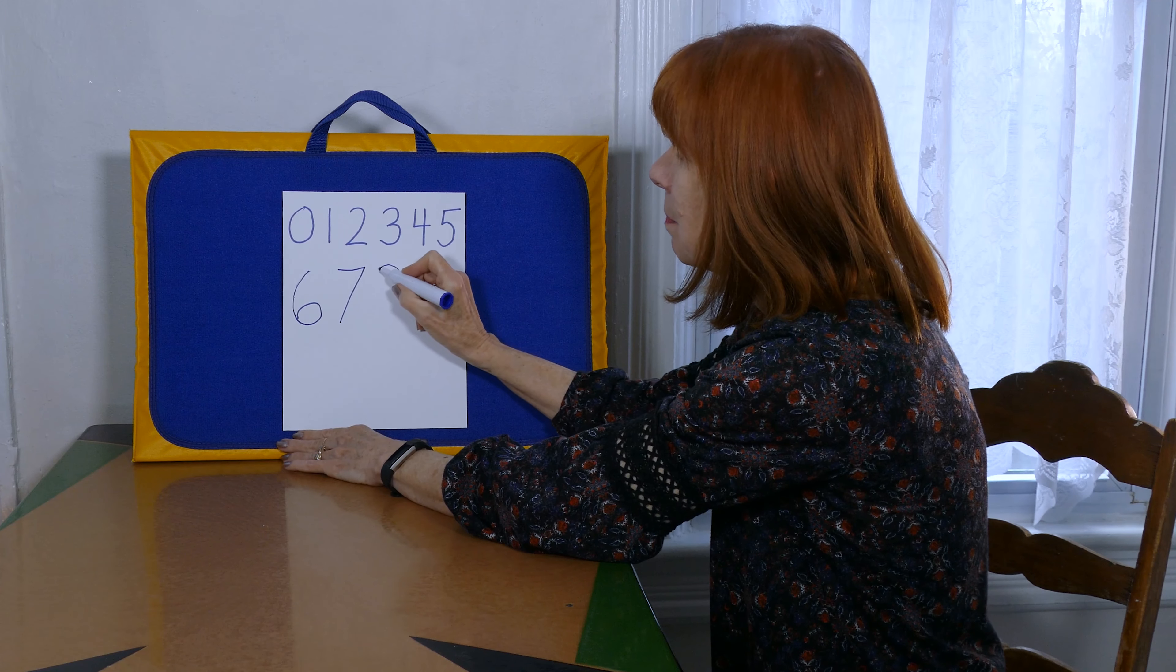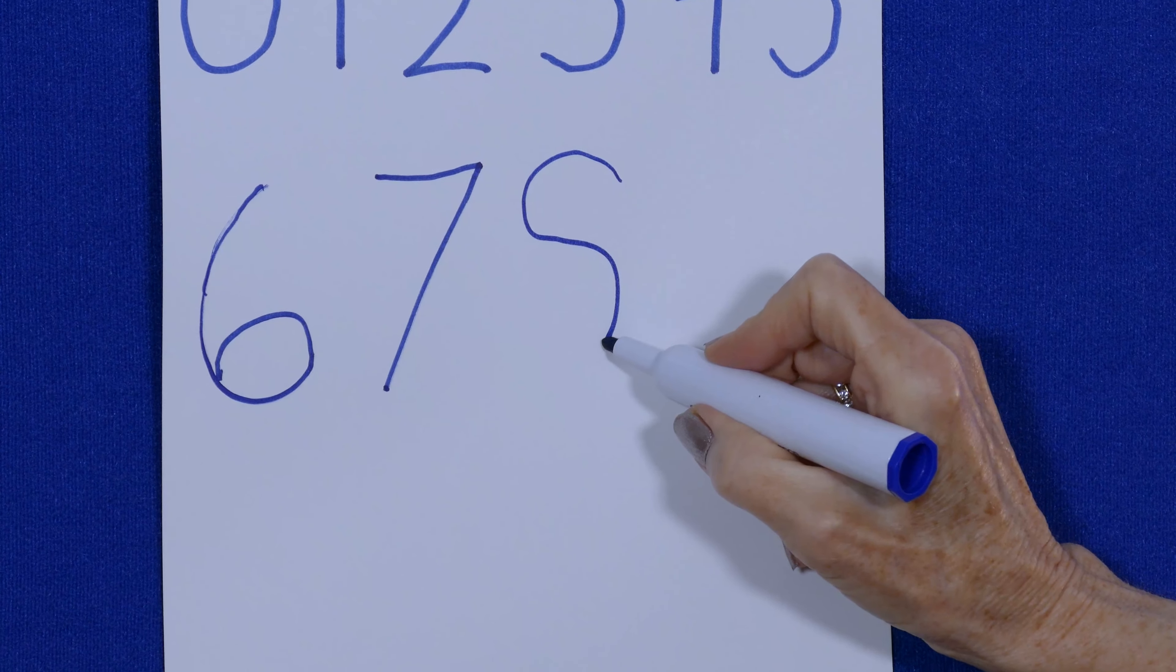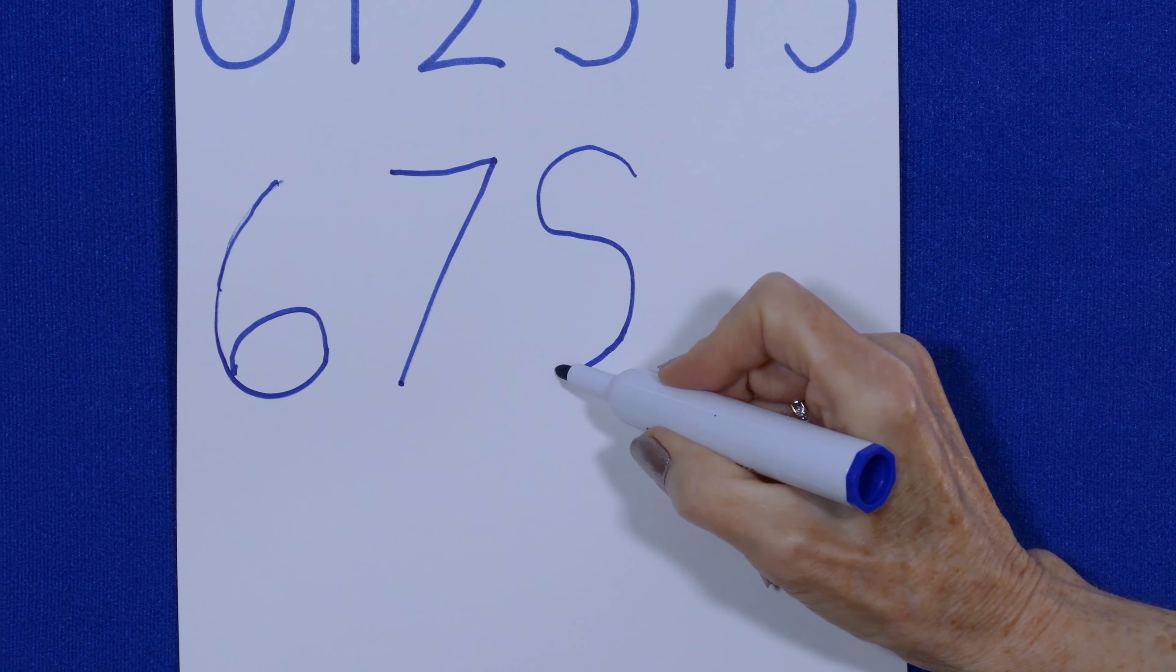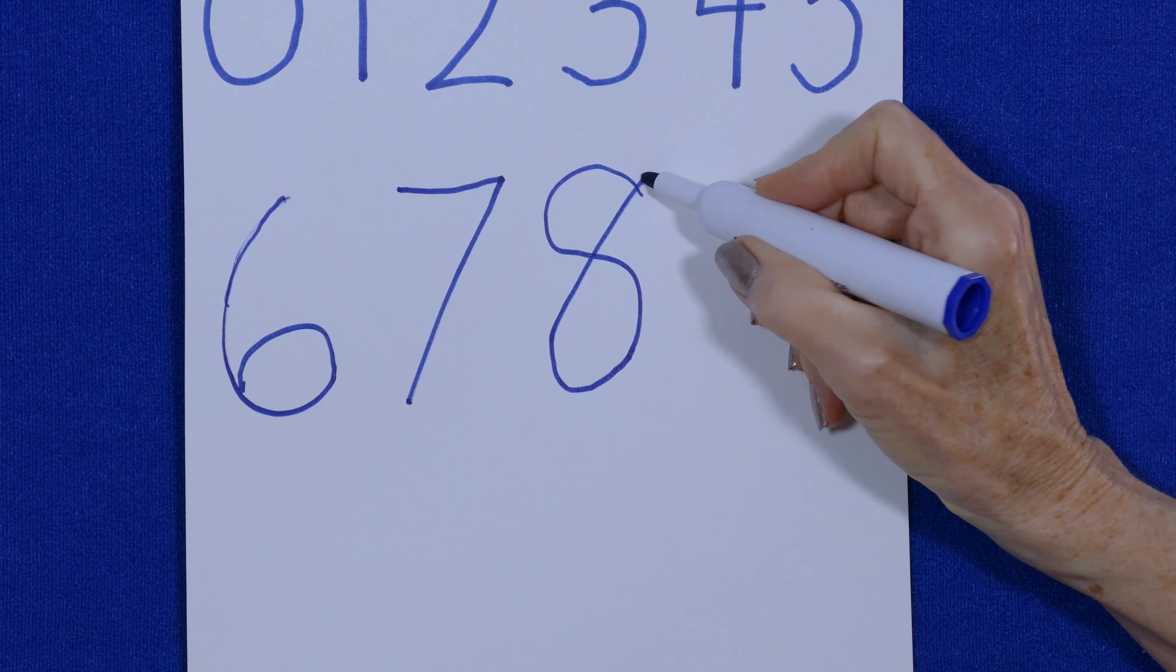Around and back on the garden gate. That's how we make the numeral eight.